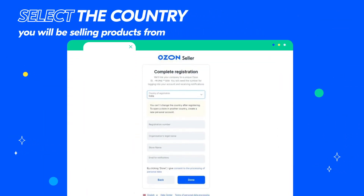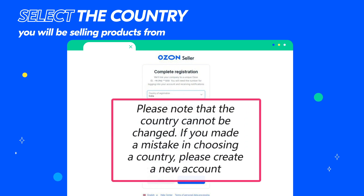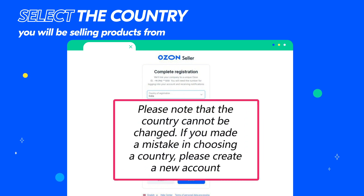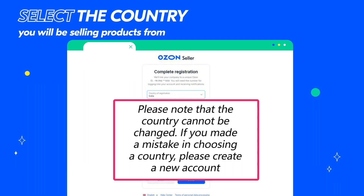In the Sign up window, choose the country you will be selling products from. Please note that the country cannot be changed. If you made a mistake in choosing a country, please create a new account.